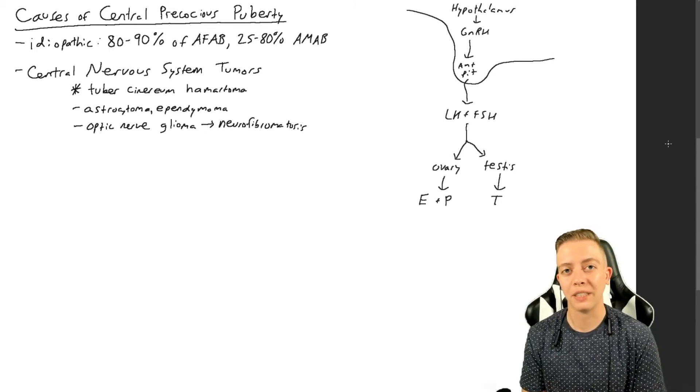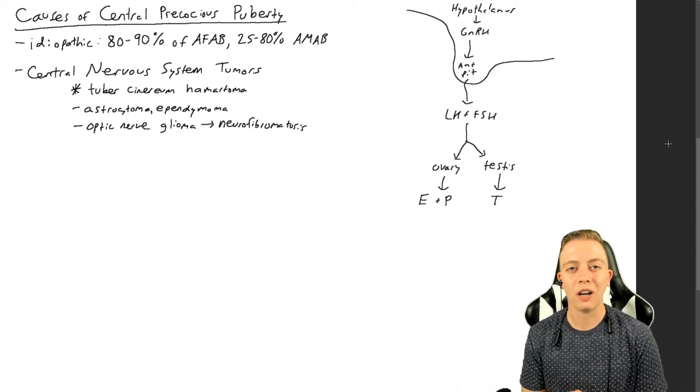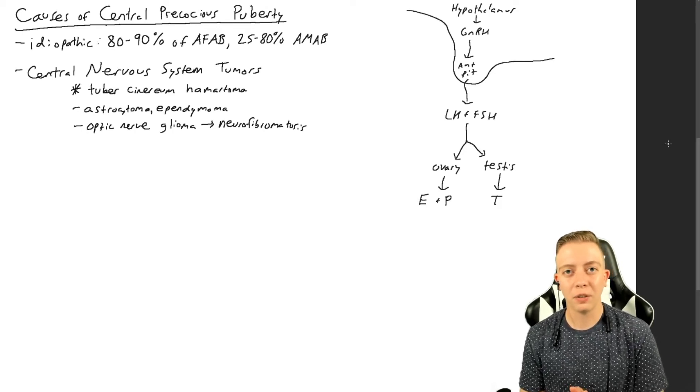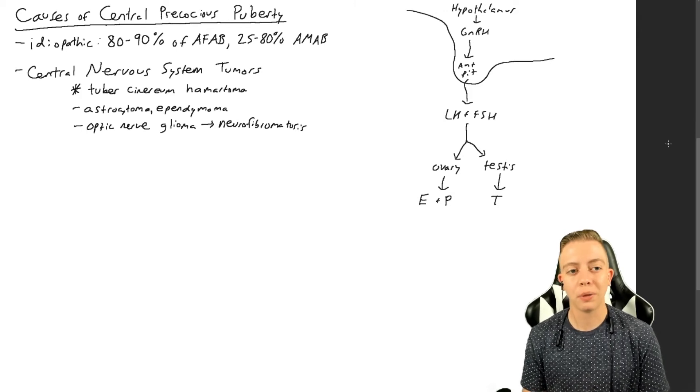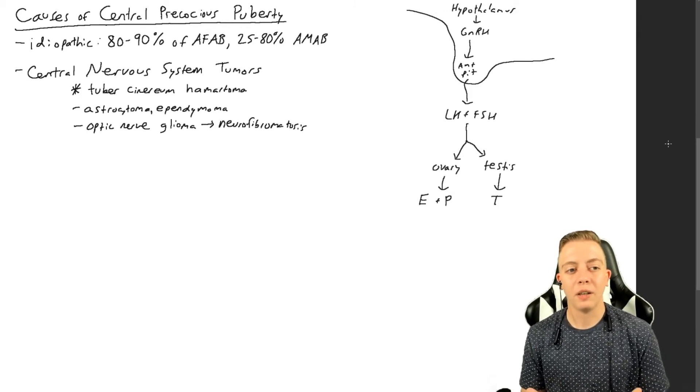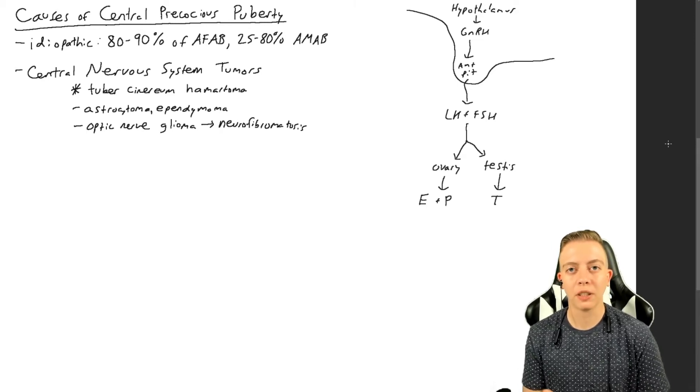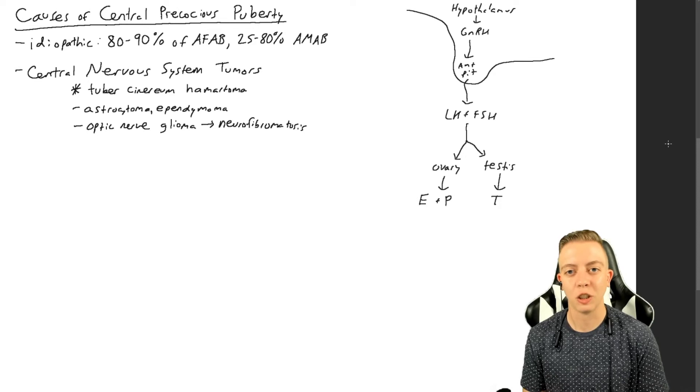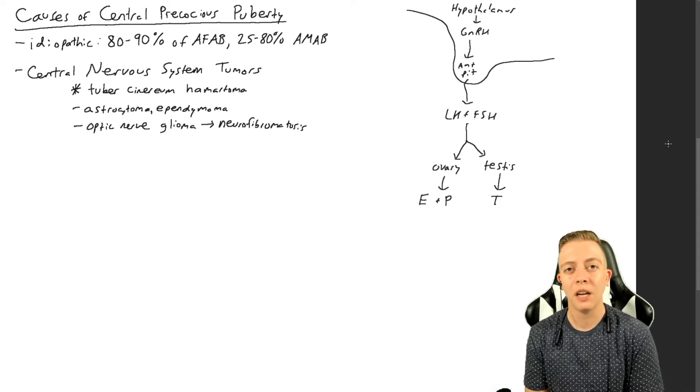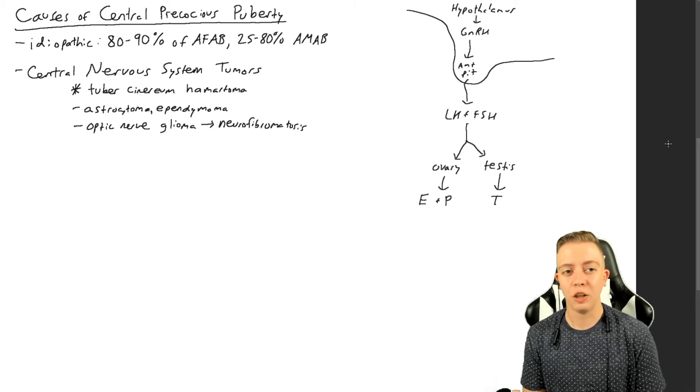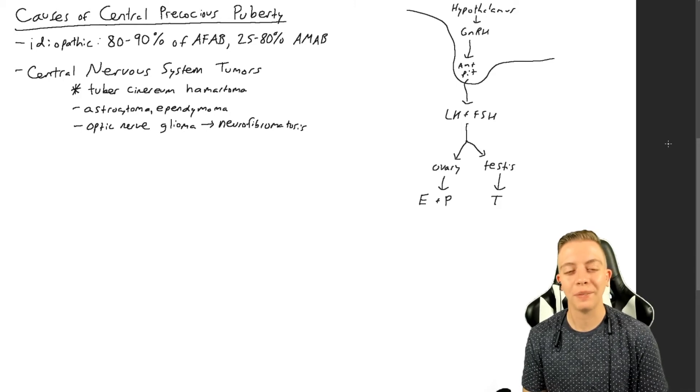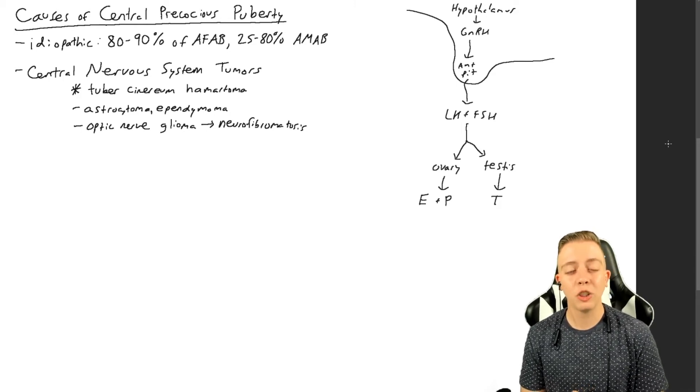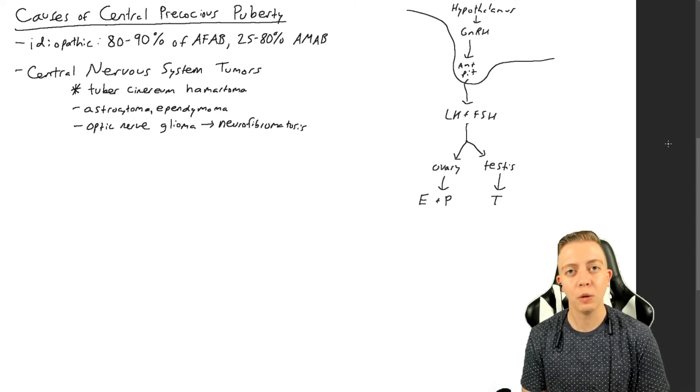Other tumors that can cause this are astrocytomas, which are glial tumors, so the support structure of the brain and the nervous system can produce GnRH sometimes. Also ependymomas are another glial tumor that can occasionally produce GnRH or cause some kind of impingement because ependymomas are known for getting very large, and impingement can cause weird things to happen with the hypothalamus and with GnRH.